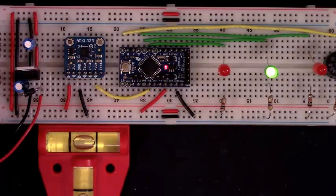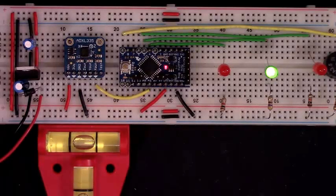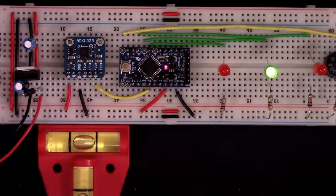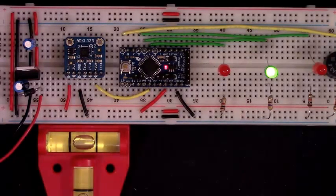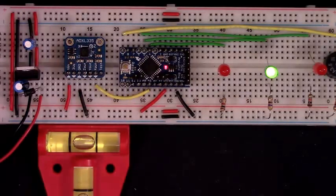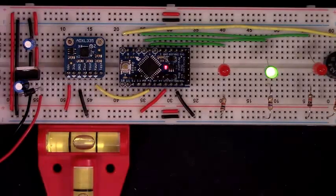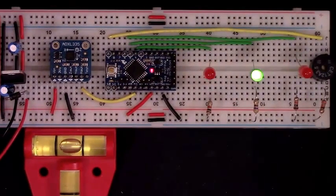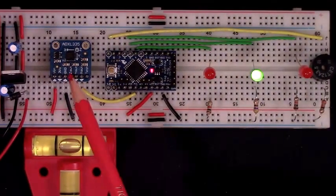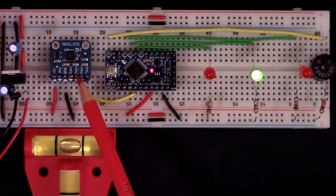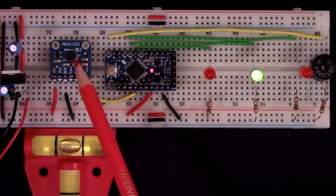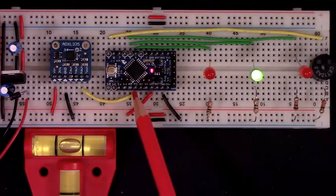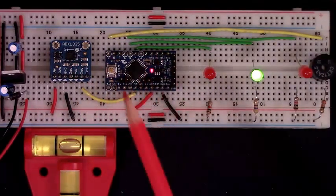In the dark, having a hard time seeing the bubble inside the spirits, this will solve that problem for me. And it's a really simple circuit. That's what's great about it. It's just the X out from the accelerometer to an analog pin of the Pro Mini.